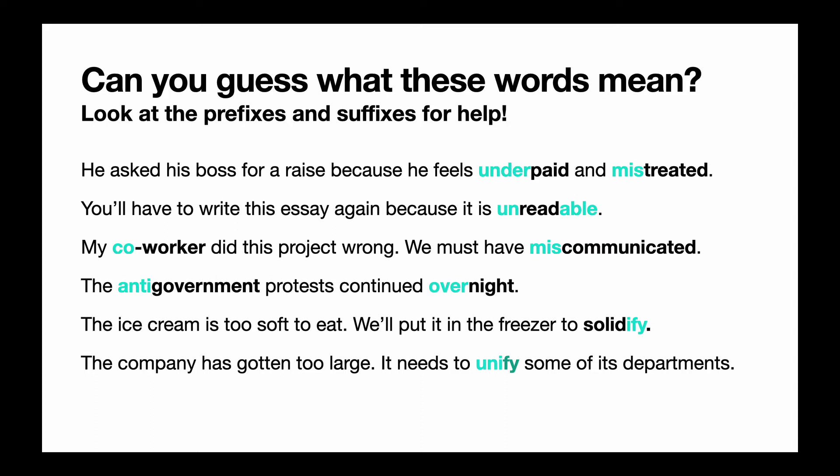In the second sentence: you'll have to write this essay again because it is unreadable. So unreadable is a word that has both a prefix and a suffix. 'Un' means not, and the suffix '-able' means able to do something. So if something is unreadable, that means you cannot read it — you're not able to read it.